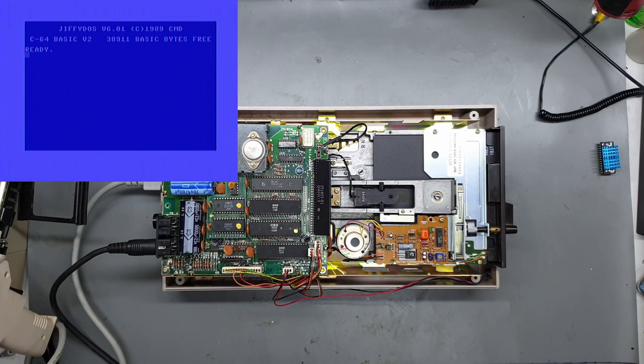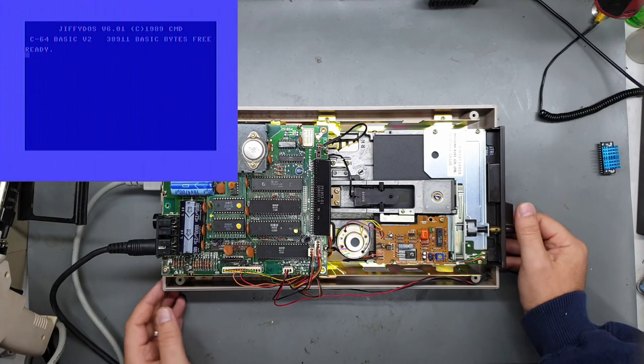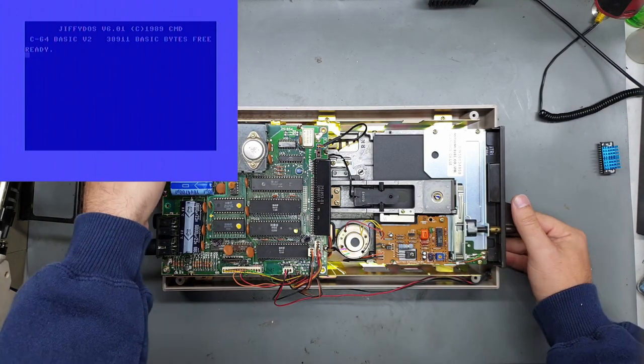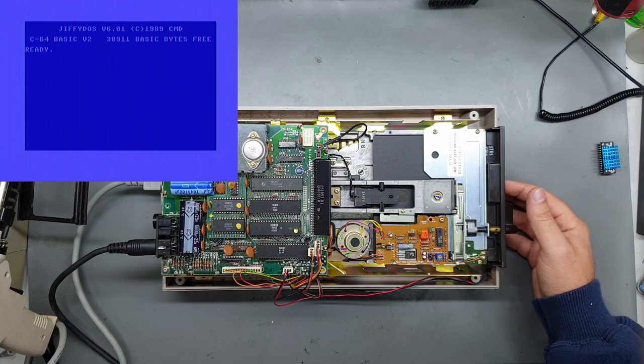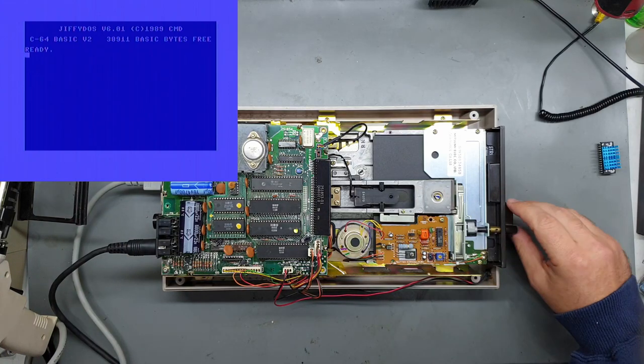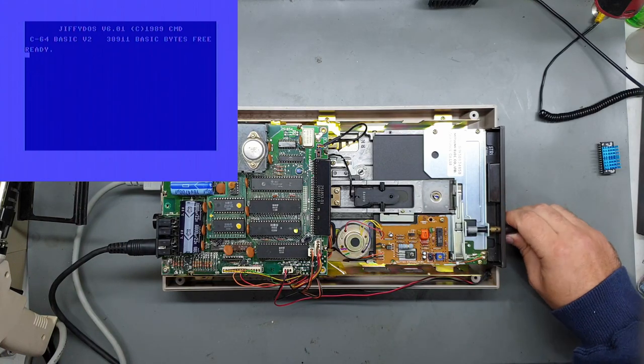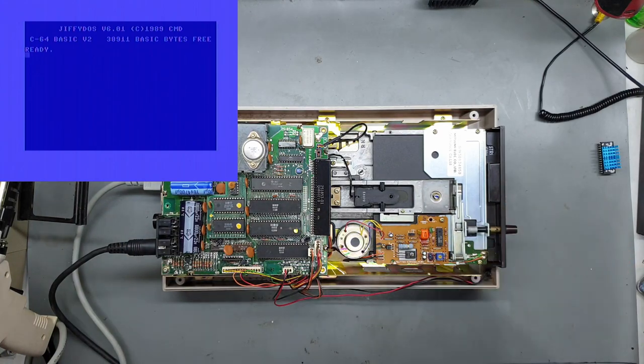Alright so the Commodore is up and running. Let's power the disk drive on and the motor spun up, so that's a good start.